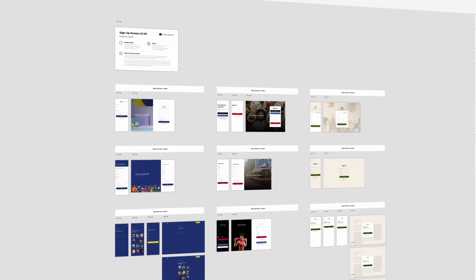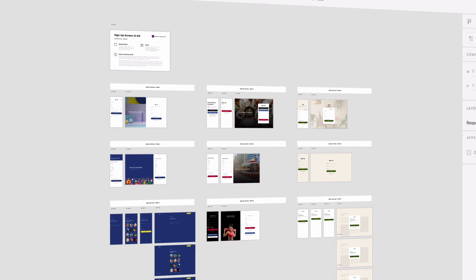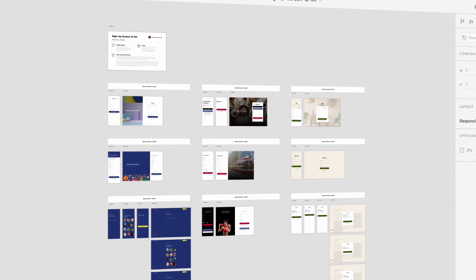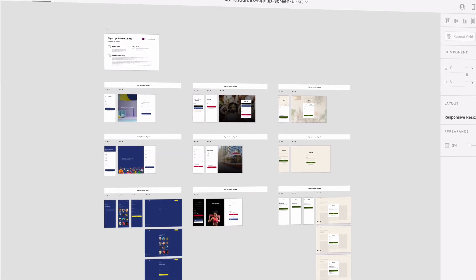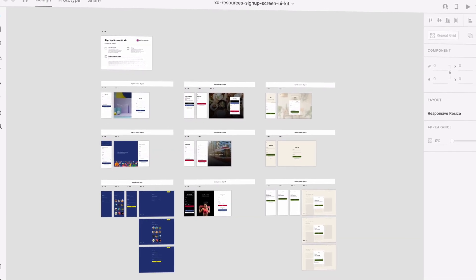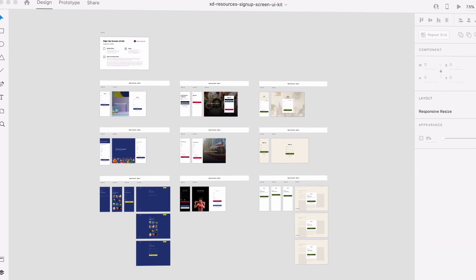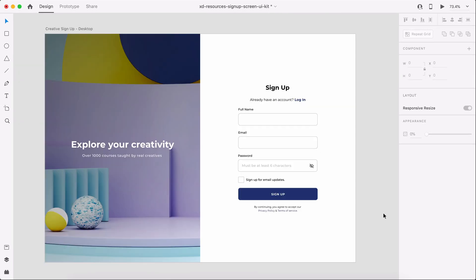First, be sure to head on over to exlpixel.com and download the Signup Screen UI Kit, a free UI kit made exclusively for Adobe XD.